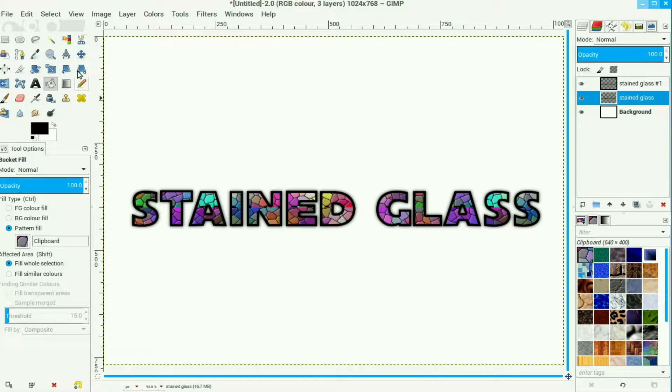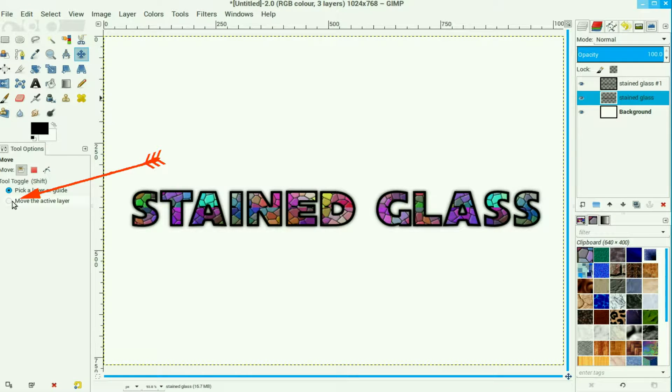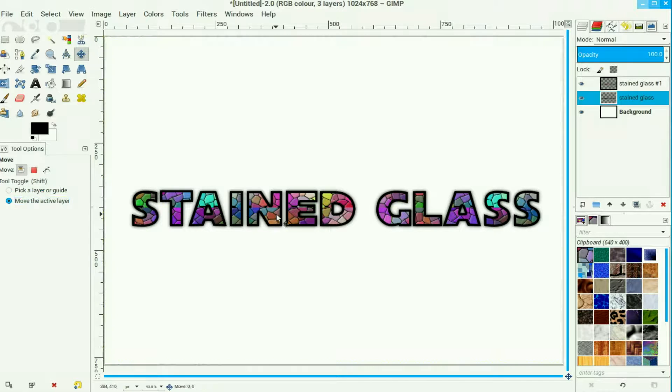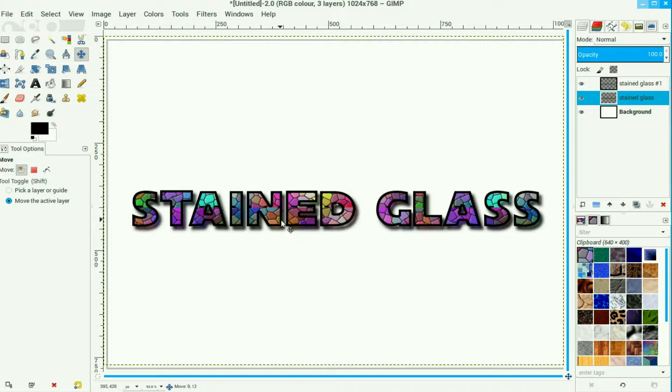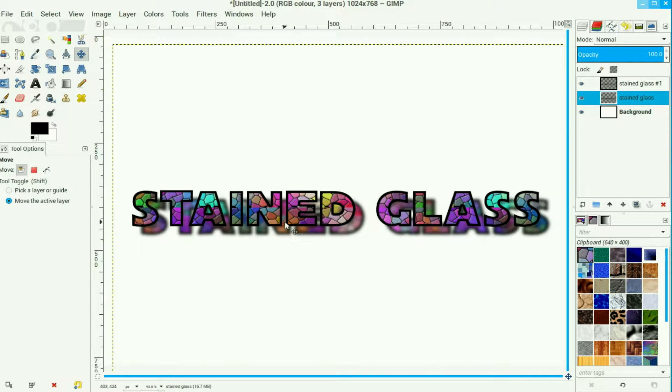Now we go to our move tool, click the radio button, move the active layer and just move it into an area where it just shows the stained text.